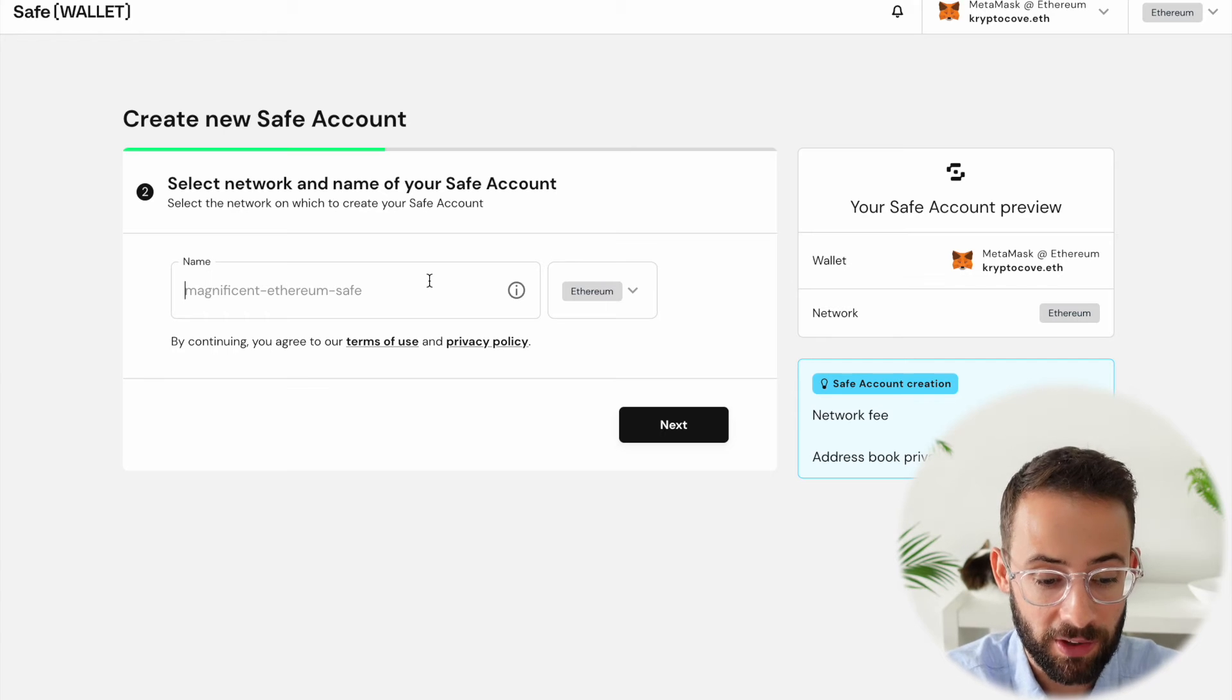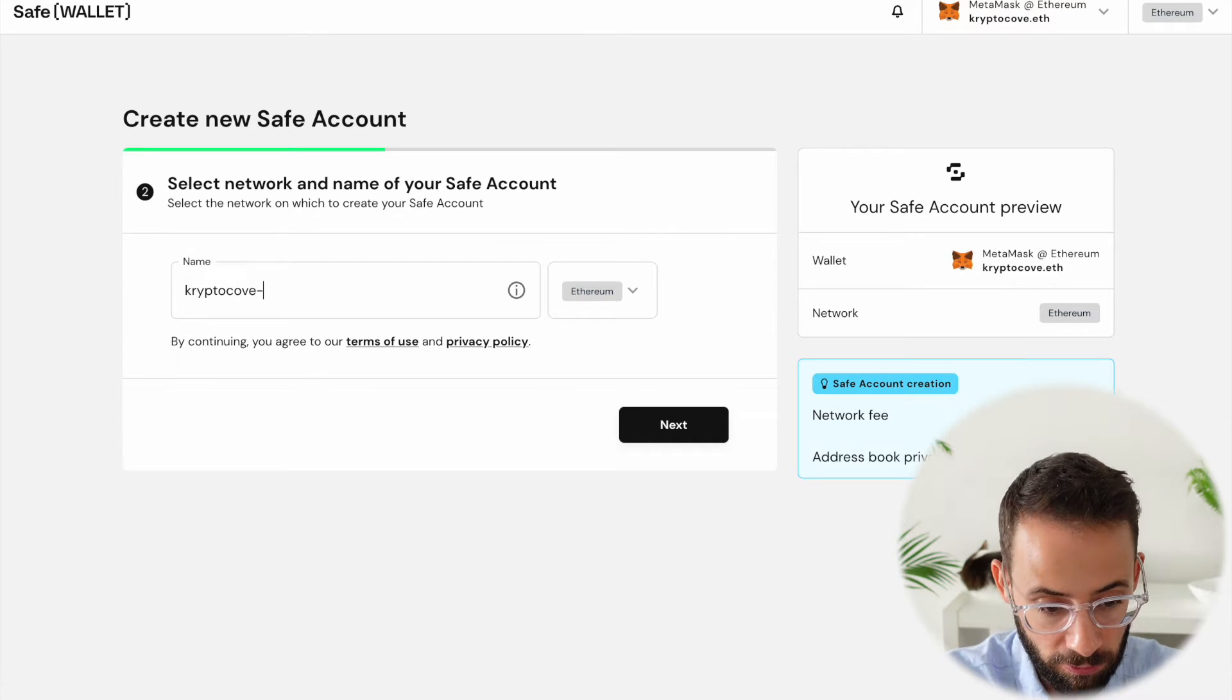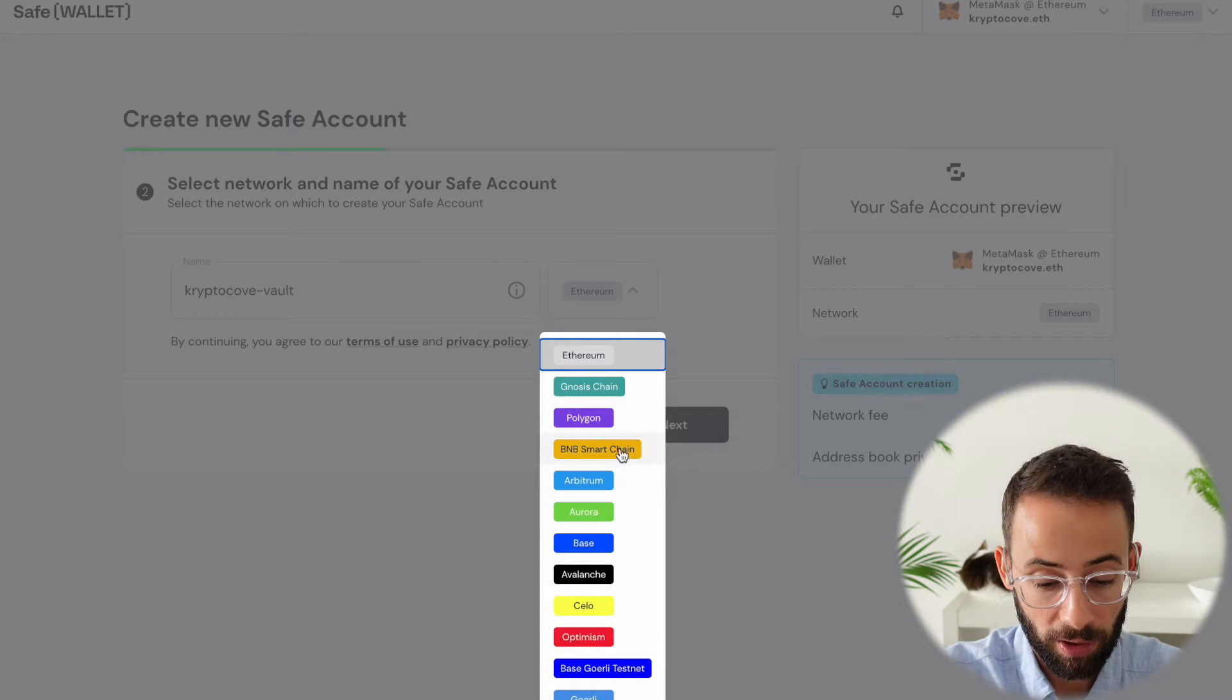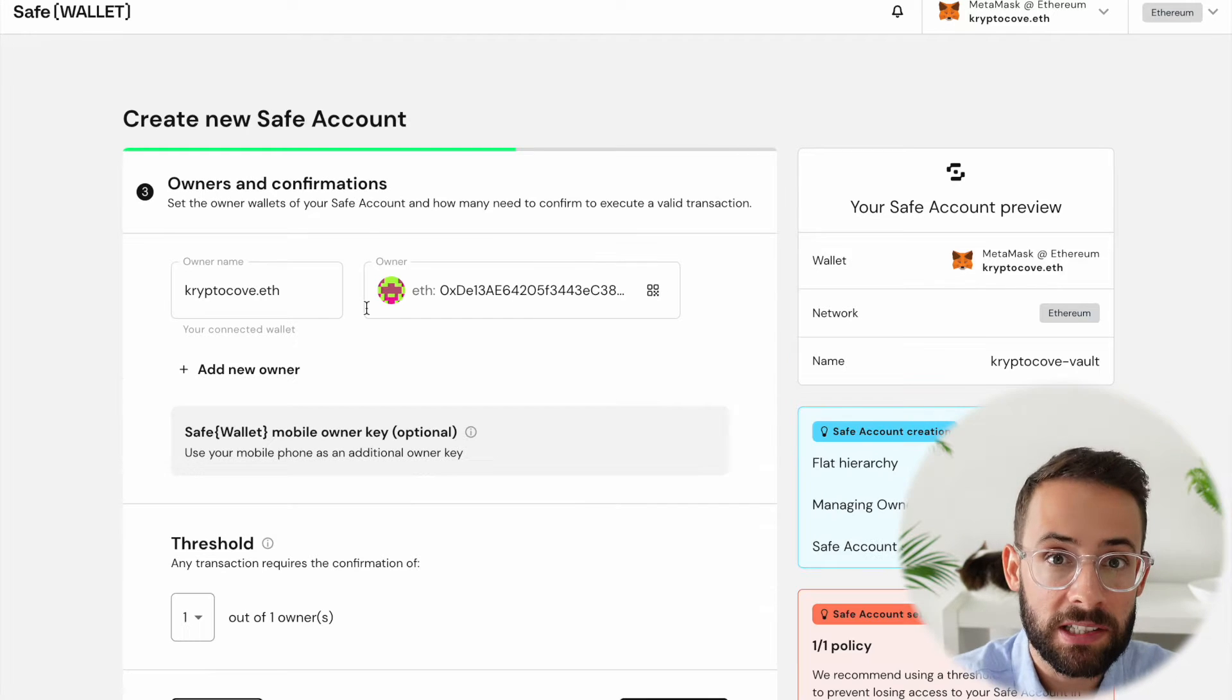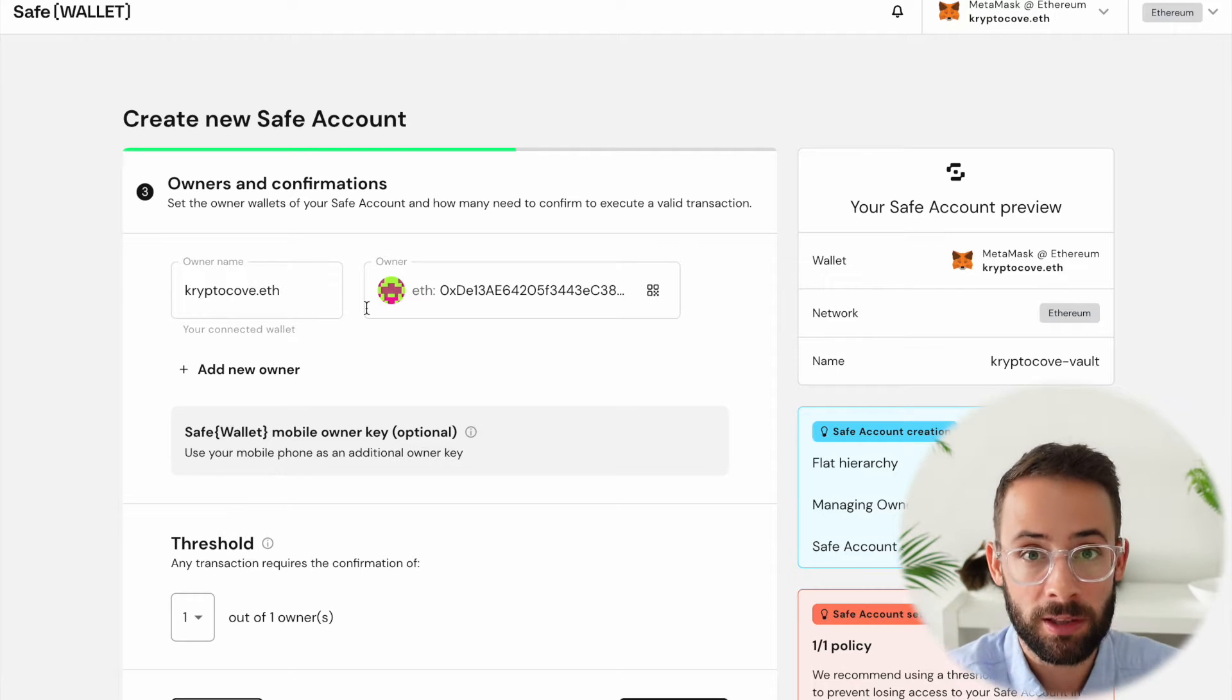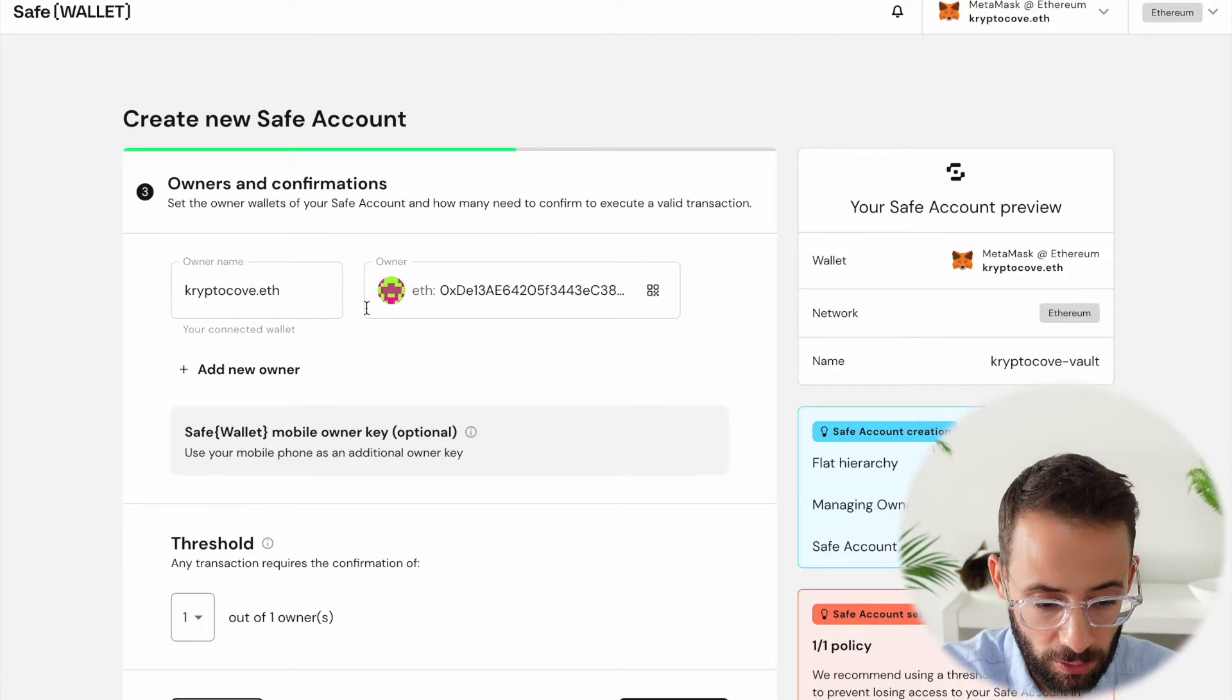So the next step is that you can name your safe. So I'm going to call mine CryptoCove Vault, and I'm going to set it up on the Ethereum network. Although you can also set it up on various different layer twos, but let's just do the base chain Ethereum. And this is the part where I need to now set which different Ethereum addresses are going to be the owners of this safe, and that are going to all need to confirm transactions in order for them to go through.